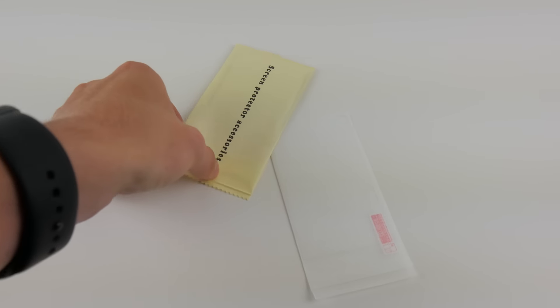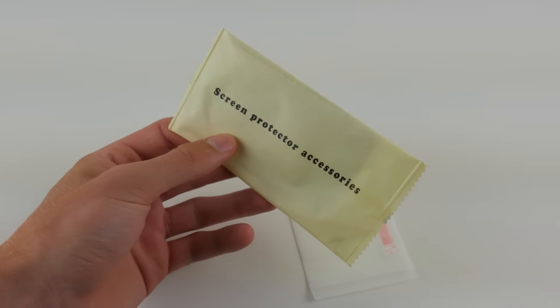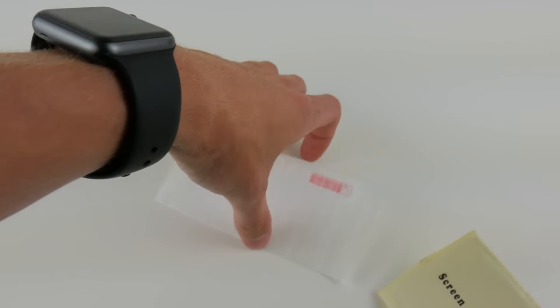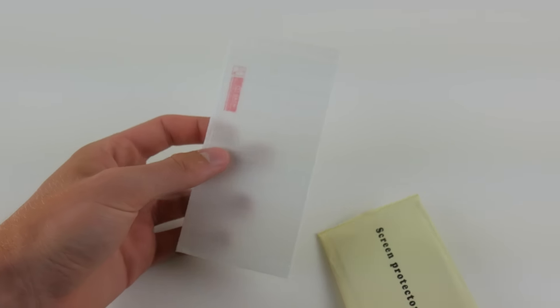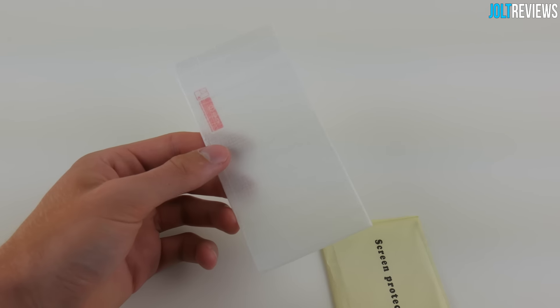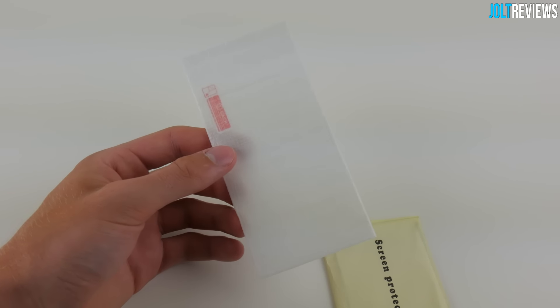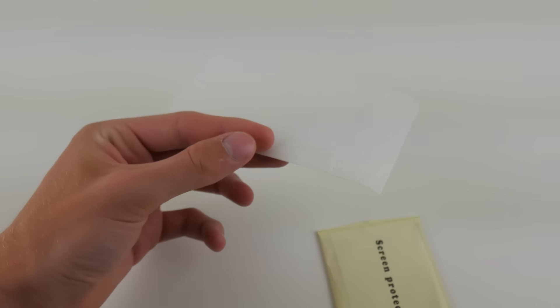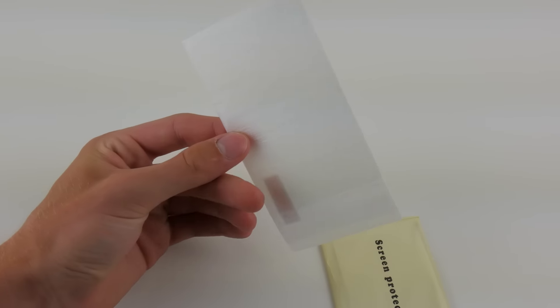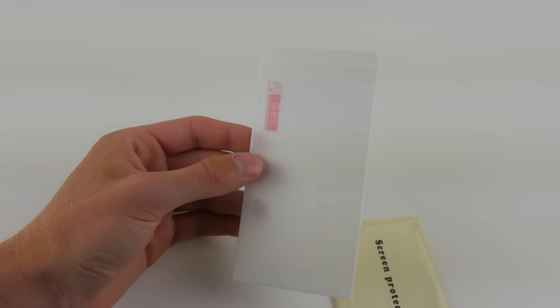And then we do have a screen protector accessory kit for installing the included glass screen protector. This here is the included glass screen protector. It is very nice that they include a glass screen protector, which makes it so this case does have 360 degree protection.